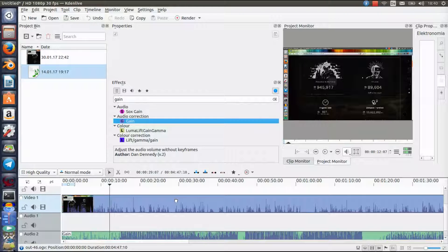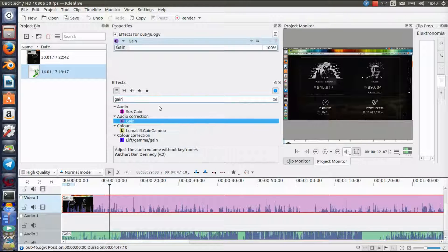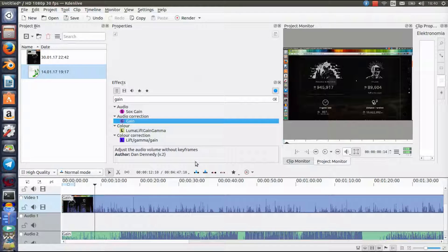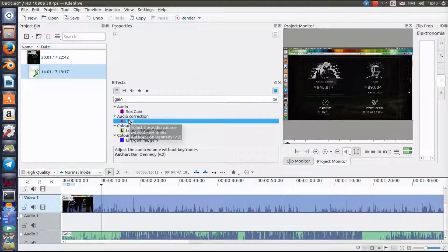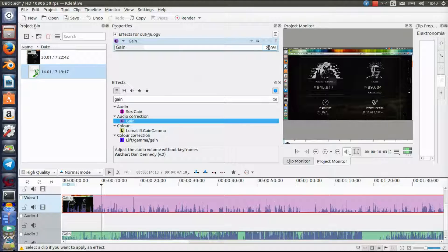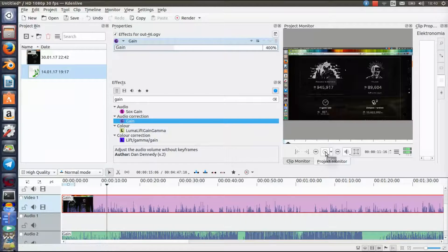Double-click on Gain and you could set it to maybe 200%, and then it's obviously a bit louder. You can go up to 400% or maybe even more if you recorded a video with a really really low volume.